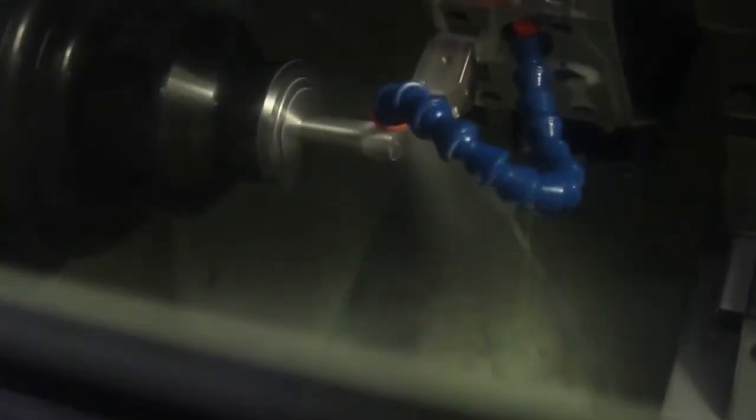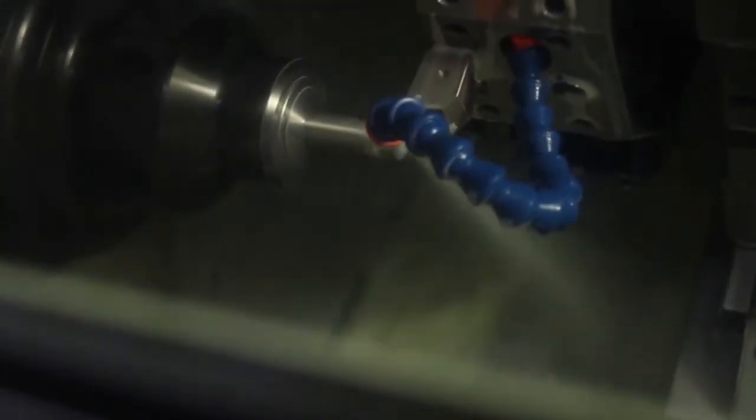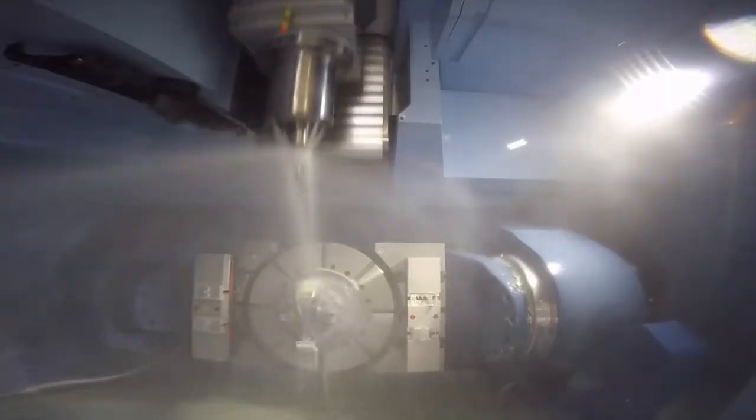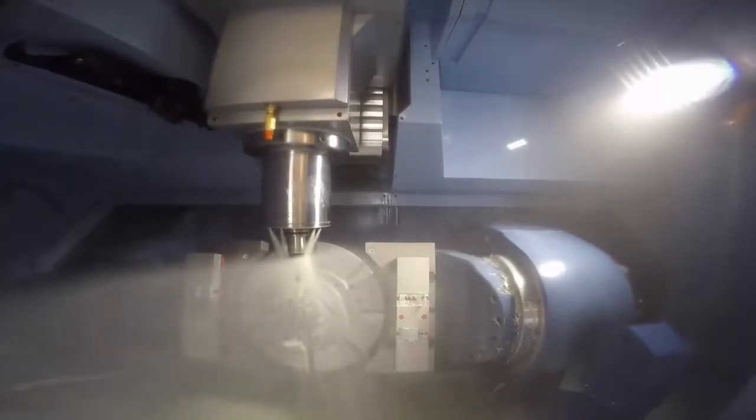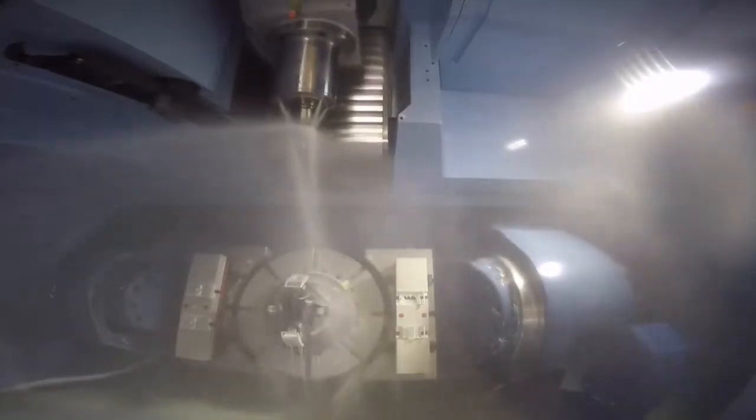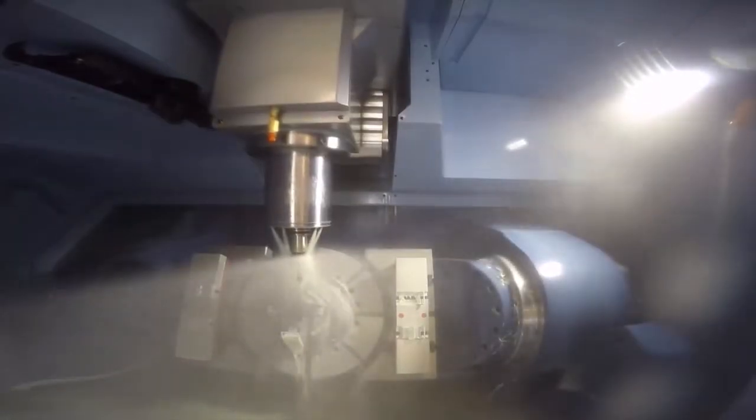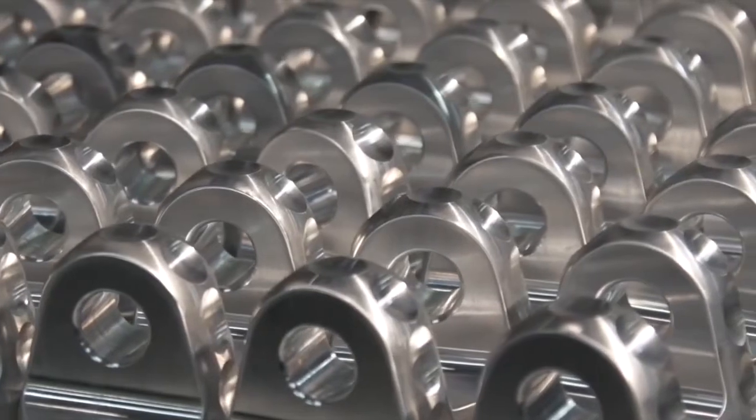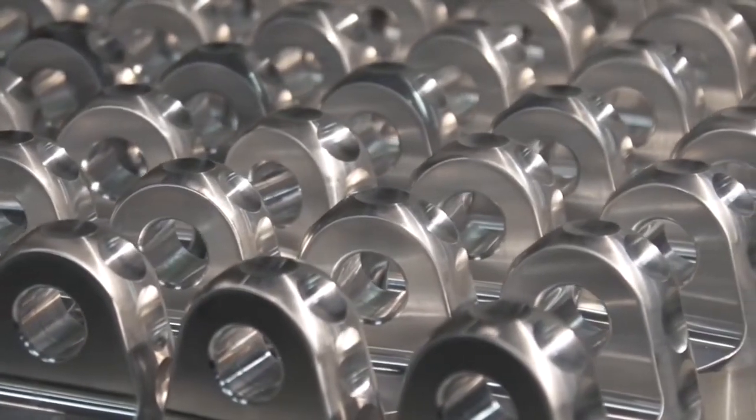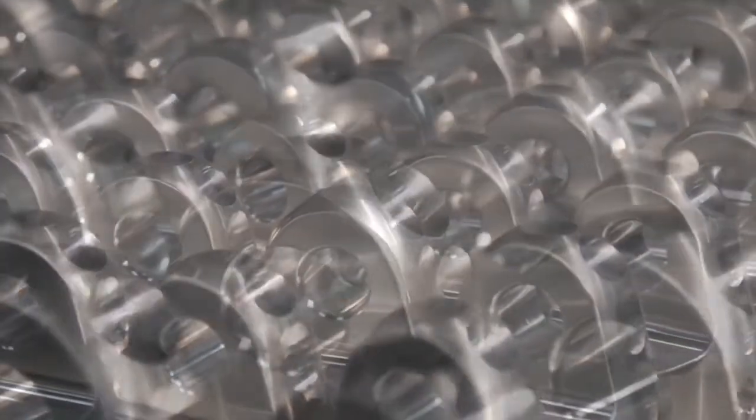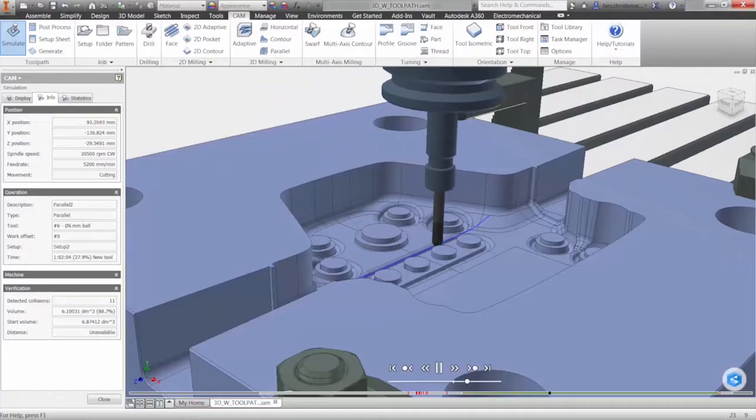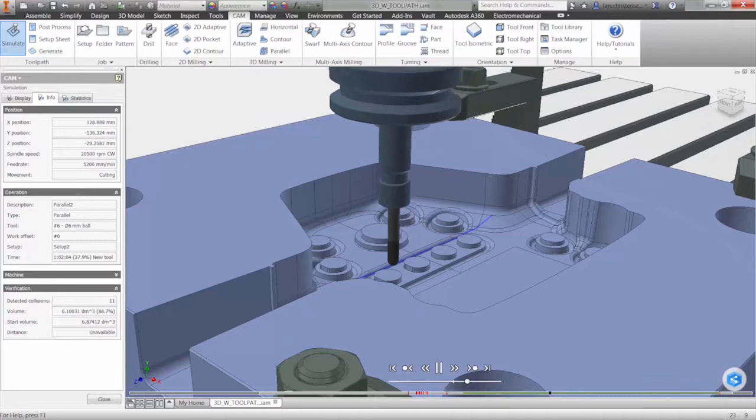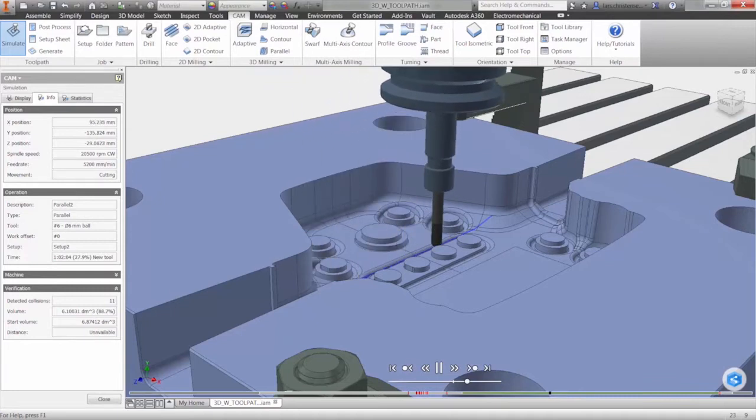Whether you're machining simple parts or using 5-axis milling, mill turn, or turning, we have a powerful integrated CAM solution that perfectly fits your needs. Autodesk HSM offers 2.5-axis CAM software for free, allowing you to machine accurate and high-quality prismatic parts.